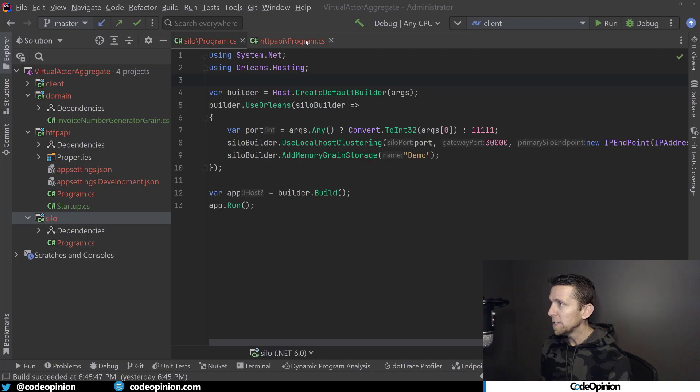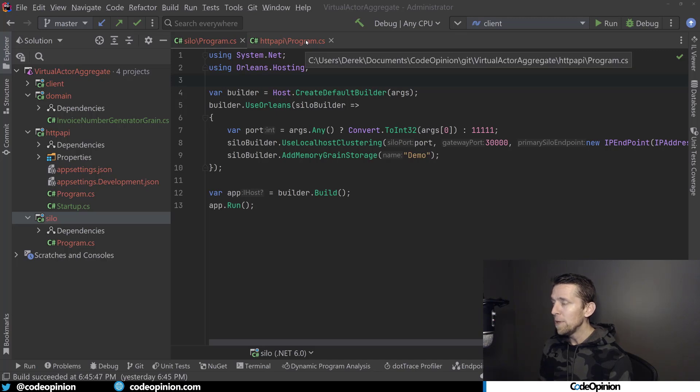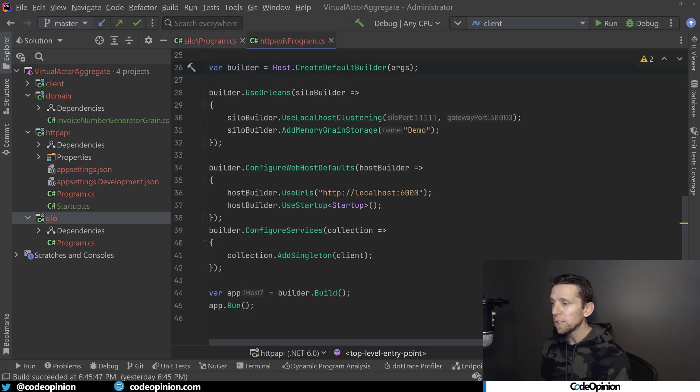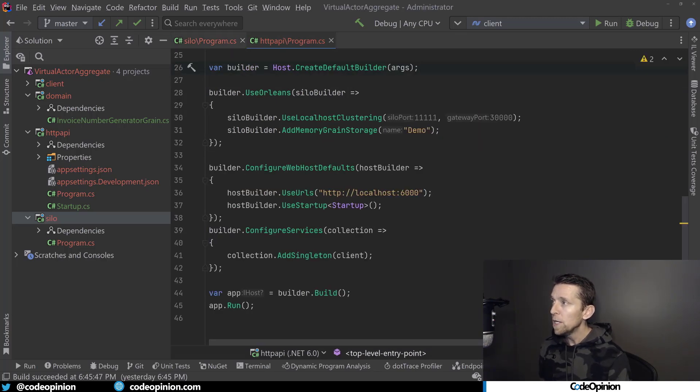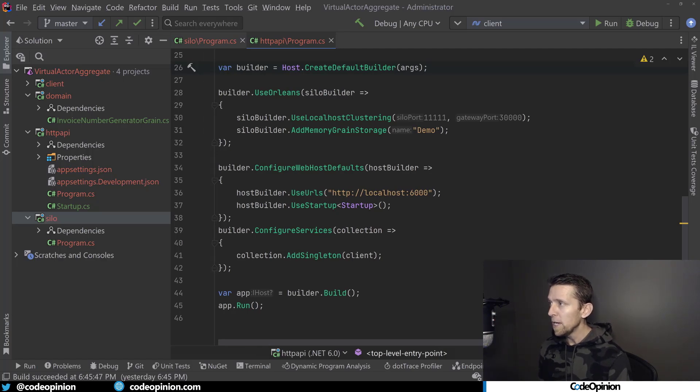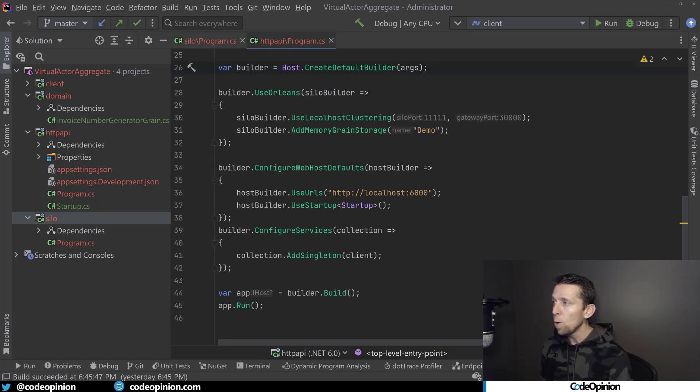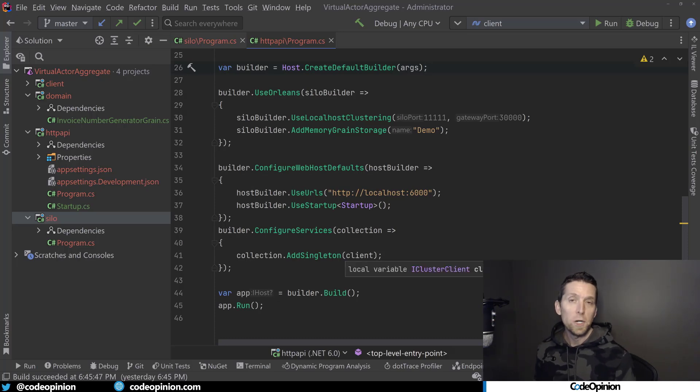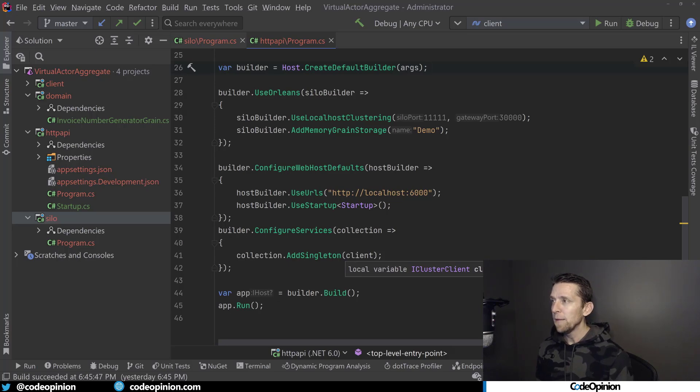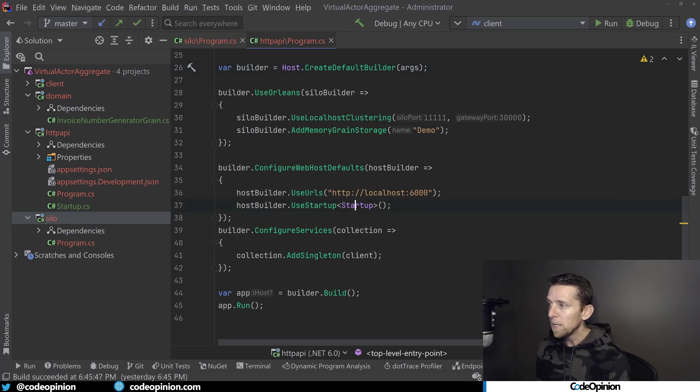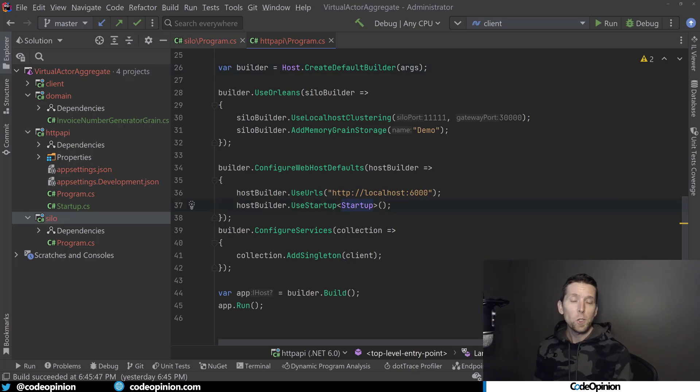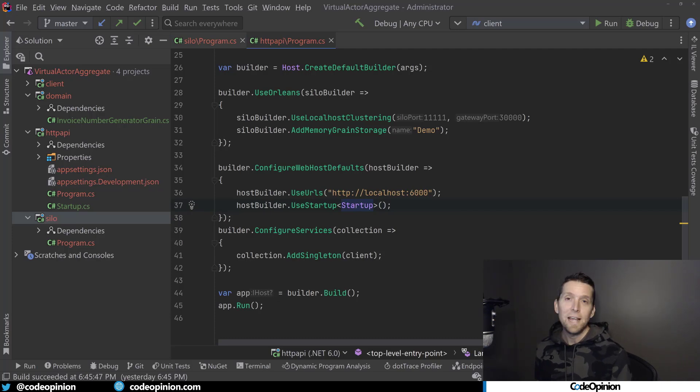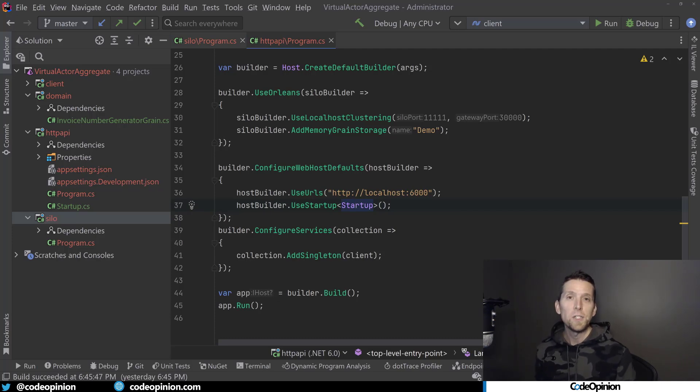The second way to do this, as I mentioned in some of the slides, is that you can host this alongside ASP.NET Core. So here I'm creating a builder again. I'm using Orleans and I'm also configuring ASP.NET Core with our web host defaults and doing the same types of things that you would expect. I still have my startup that I'm using. I'm configuring ASP.NET Core, but I'm also hosting a silo alongside that in our ASP.NET Core project. So there's two different ways you can do that.